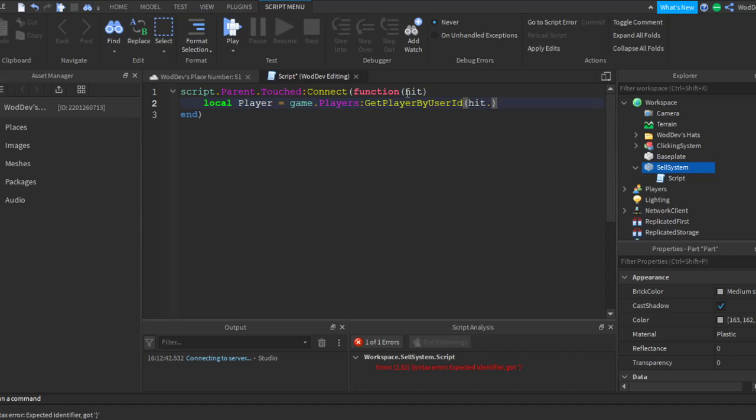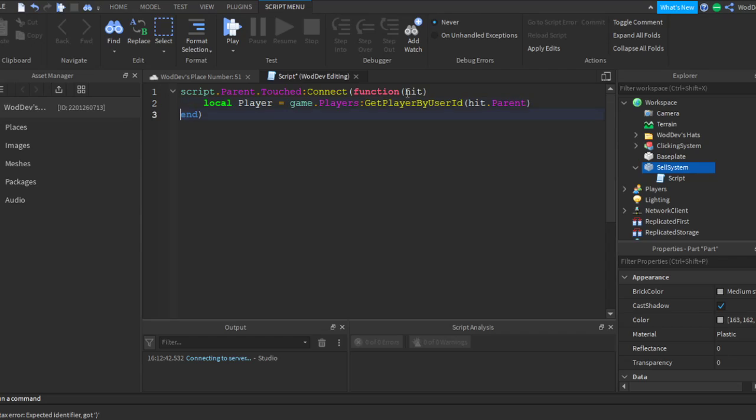Hit.Parent. I think it's GetPlayerByUserId. If not, I'll change it later.